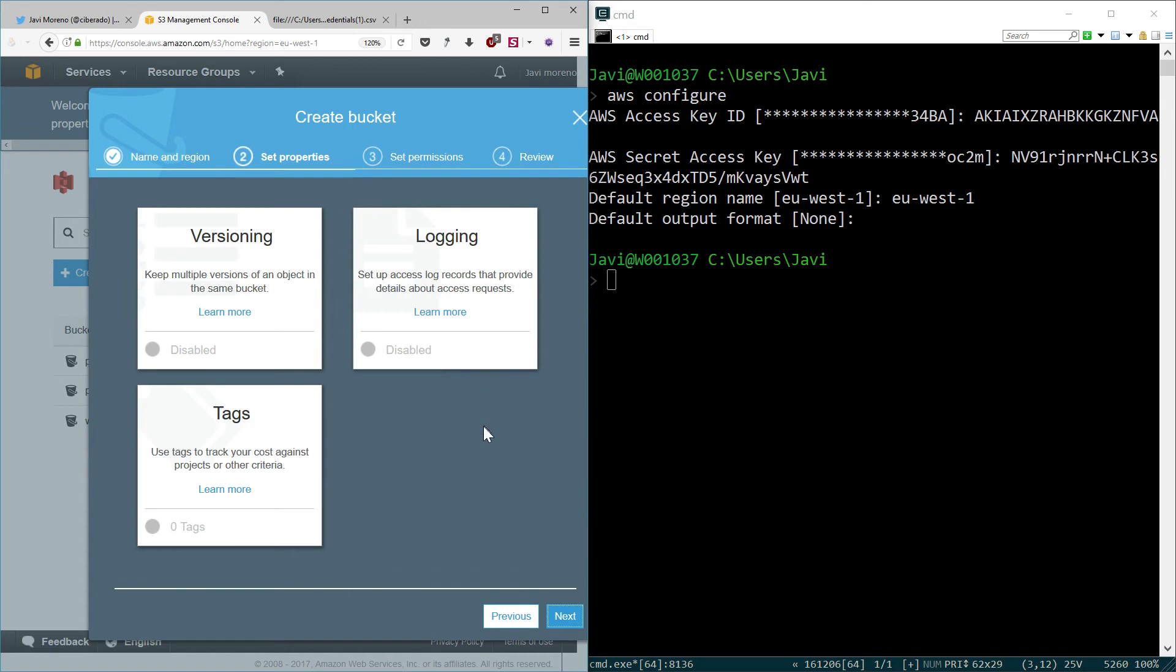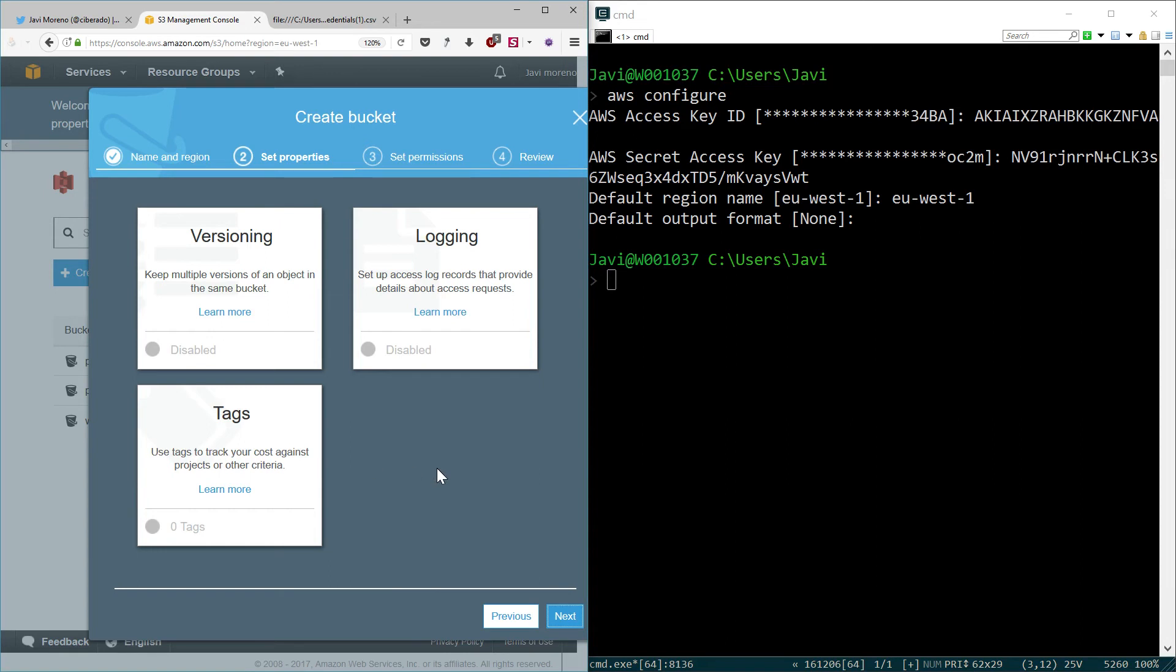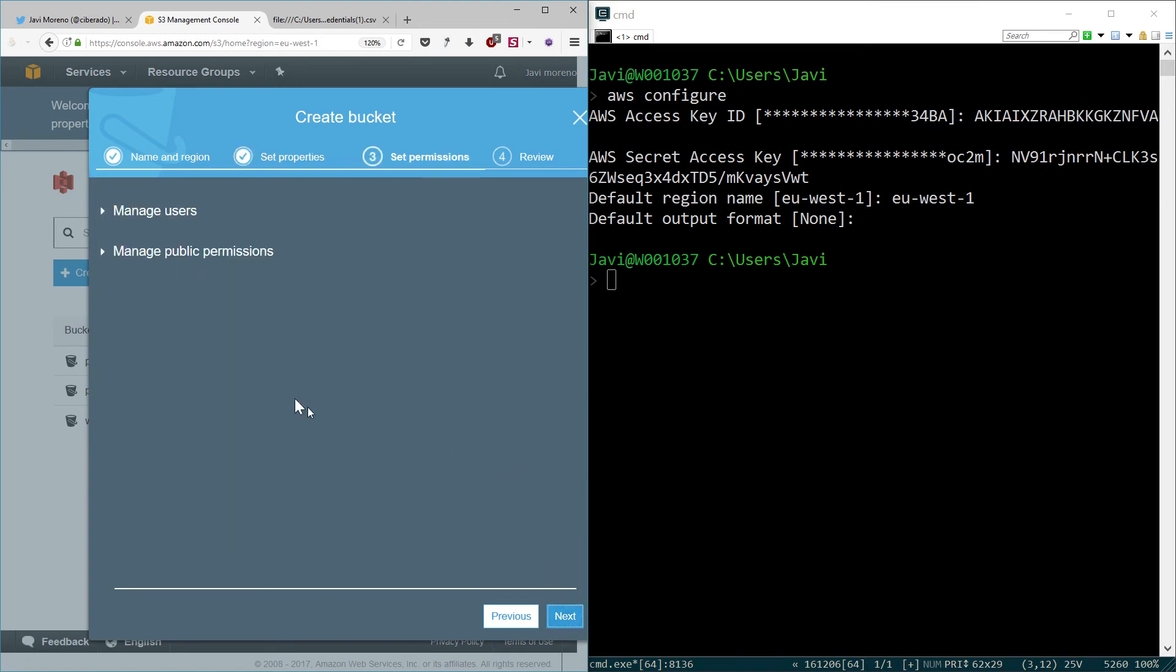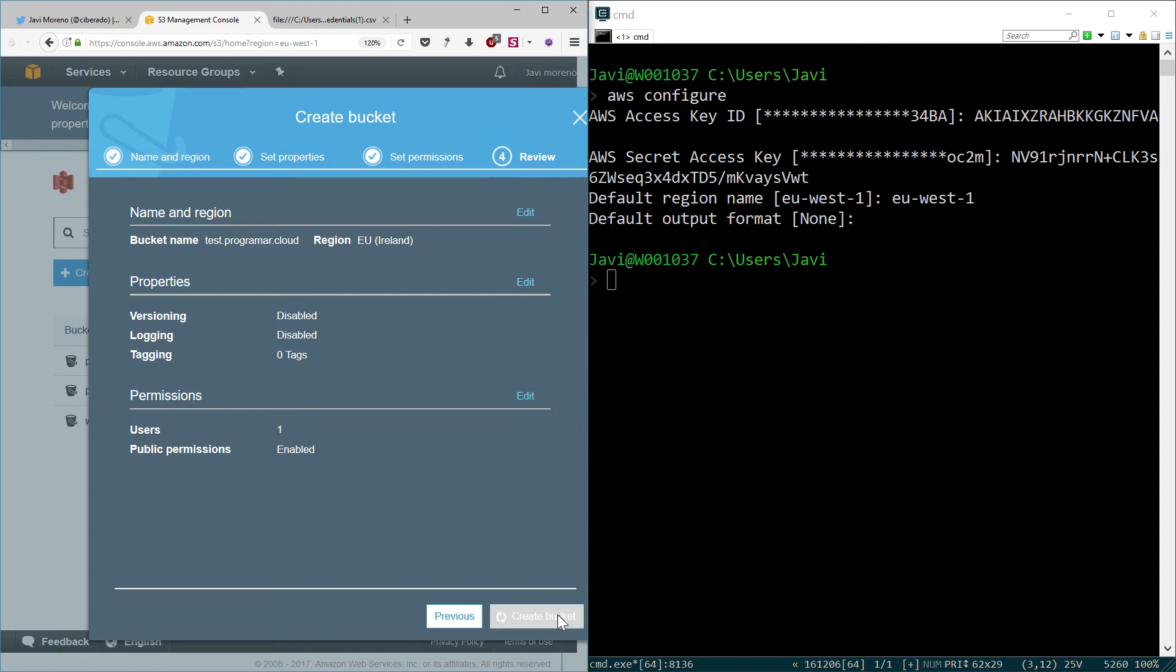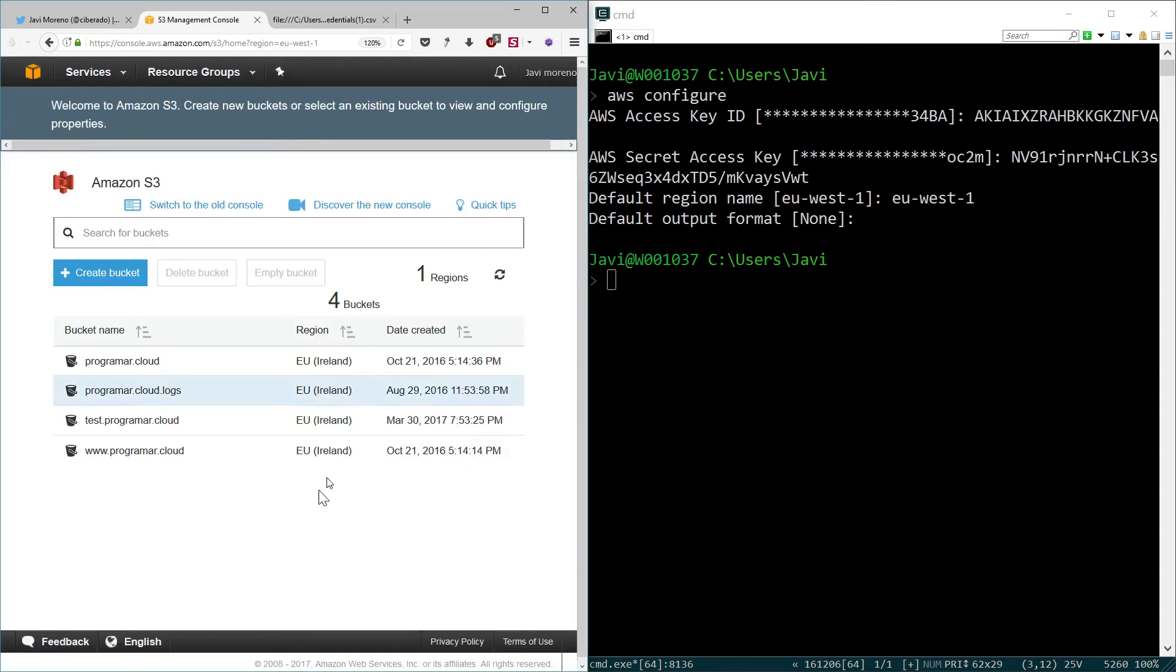And here it is. I will not activate the versioning. I will not activate the logging. But it is really important to keep a log of the use that your customers make of your bucket. And I will not tag it just to keep the tutorial as short as I can. But it is important to both activate the logging and to tag correctly your resources in the cloud. I will click next. And I will activate the read permissions for the content to everybody. Why? Because it is a website. You should be able to access this website no matter where you are. Okay. Finally I will press next and create. In a few seconds here is our bucket.